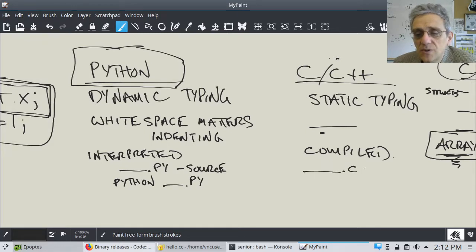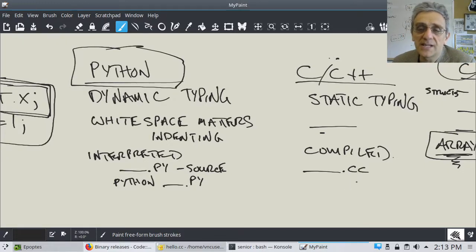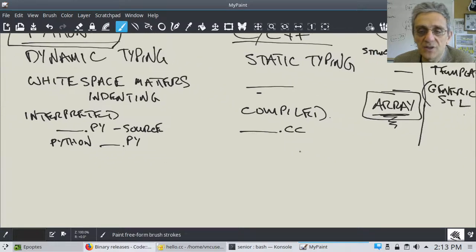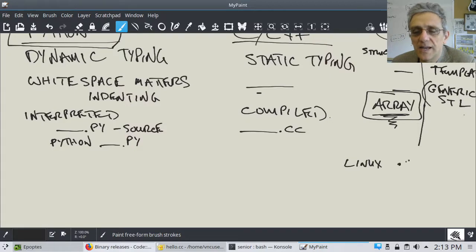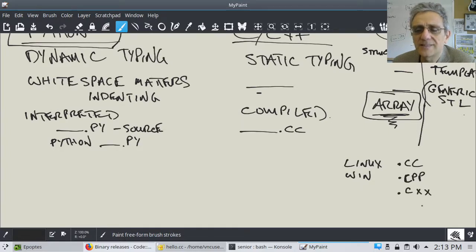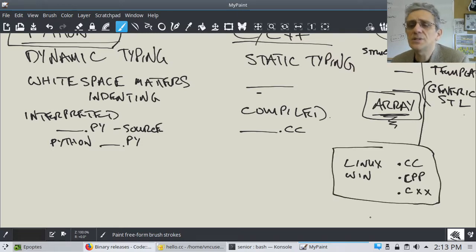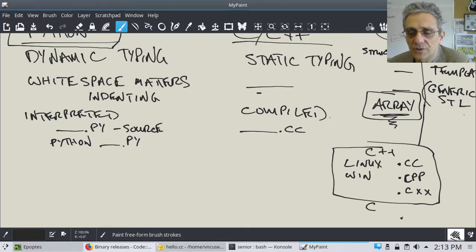In C++, your source code is going to be a .cc file. There are many different extensions — Linux usually uses .cc, Windows sometimes uses .cpp, you can also use .cxx. These are all C++ file extensions. For C, it's universal: just .c.